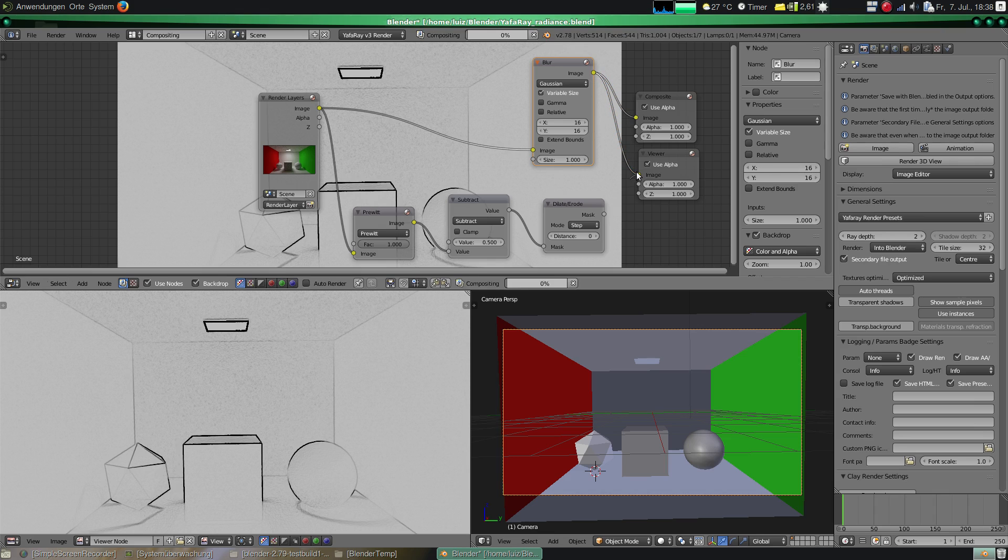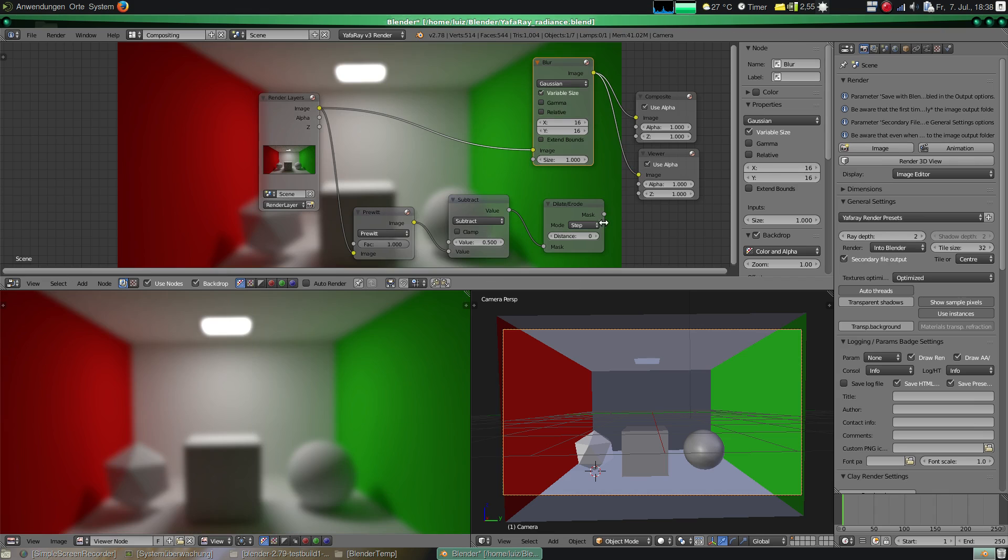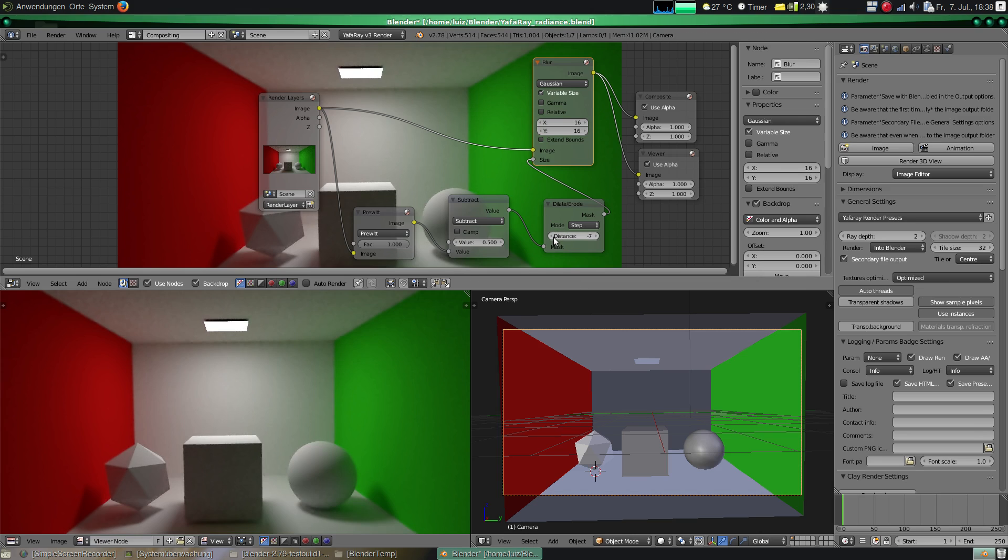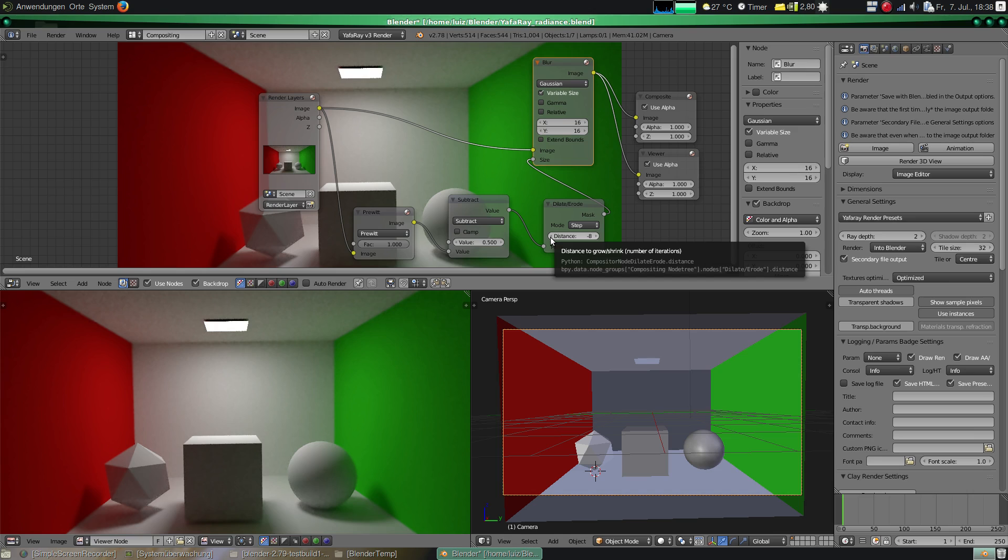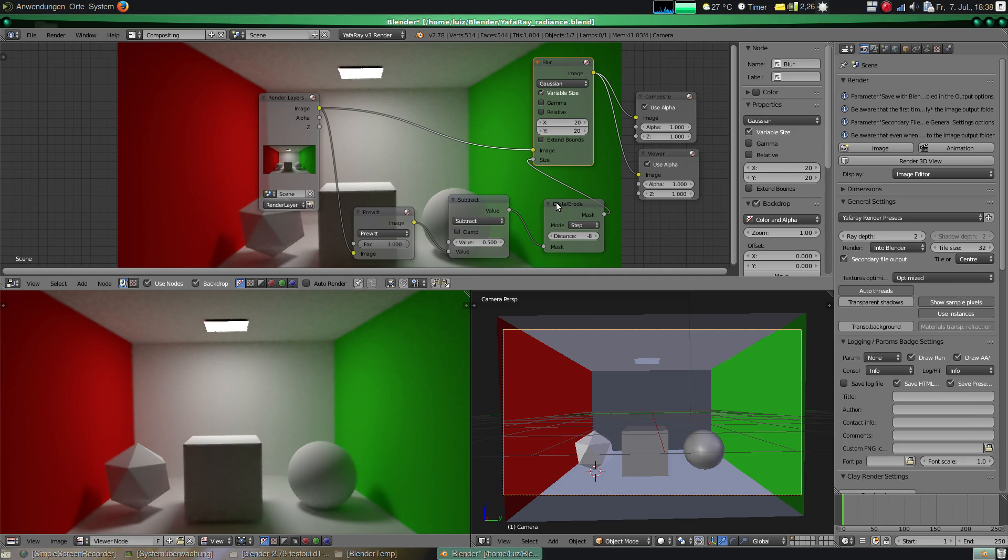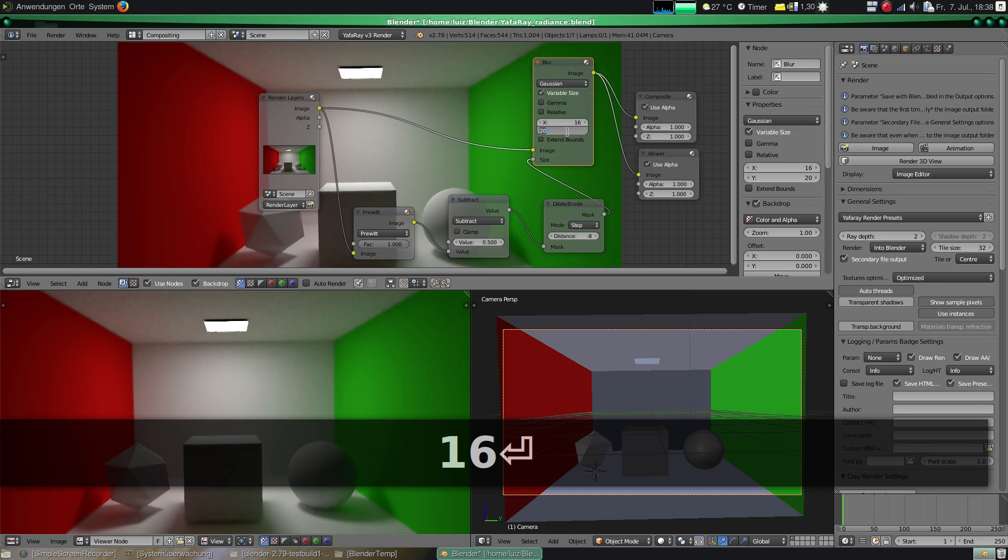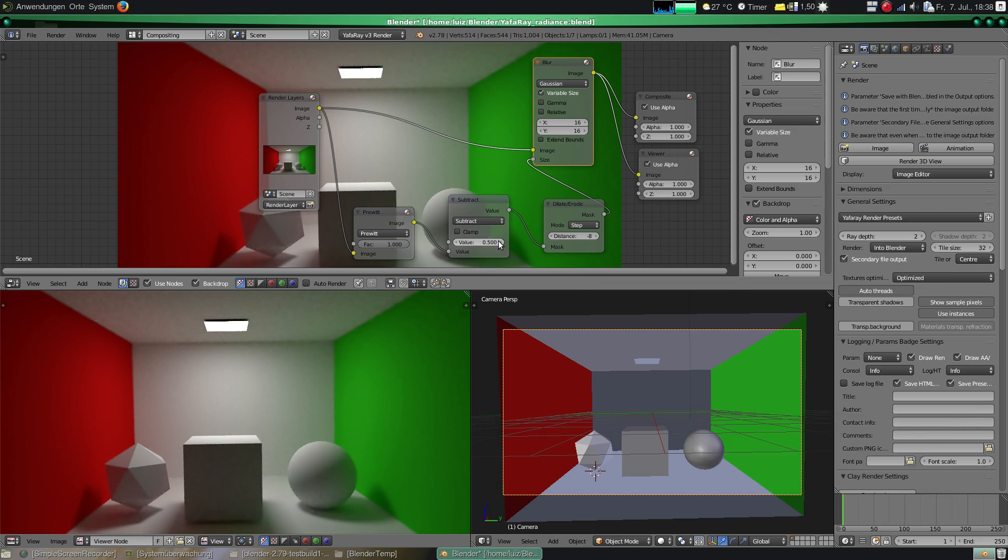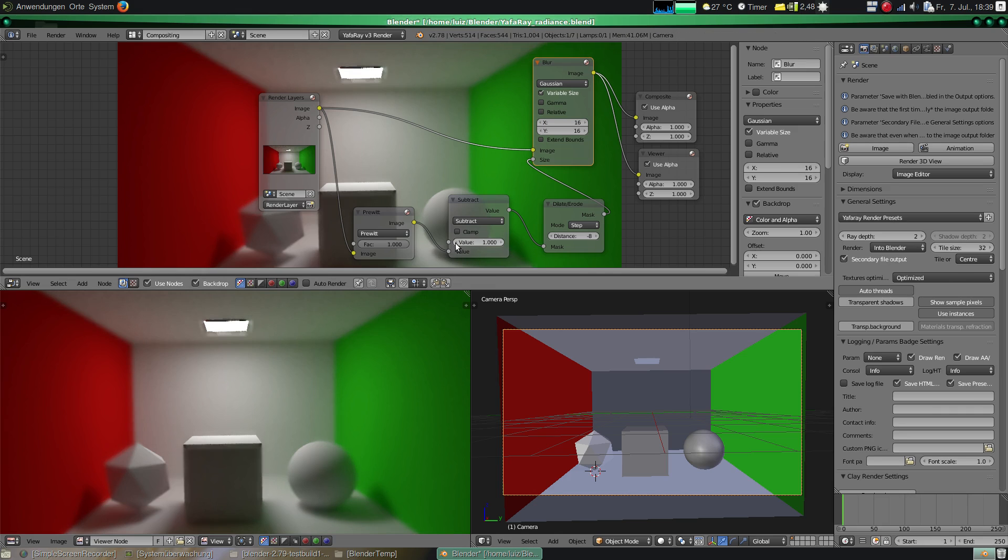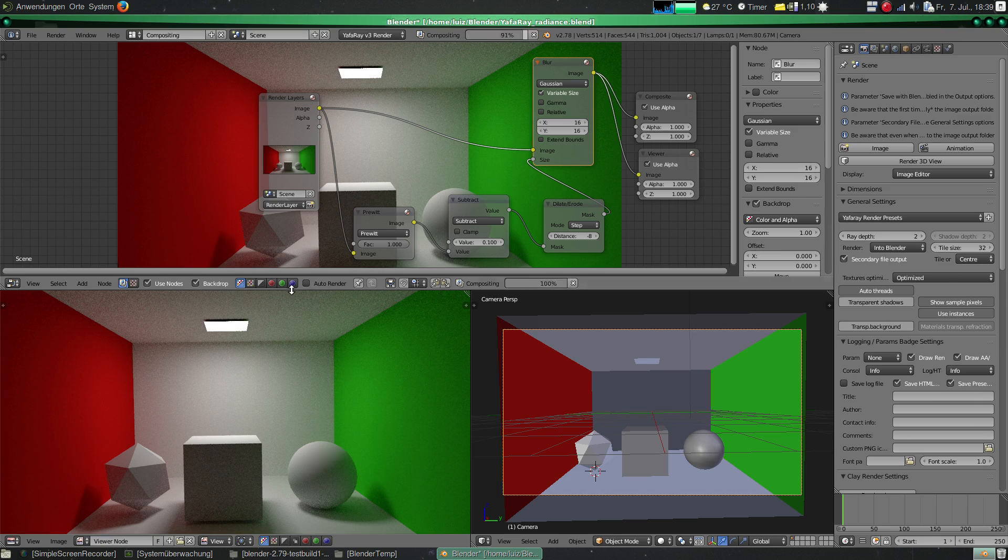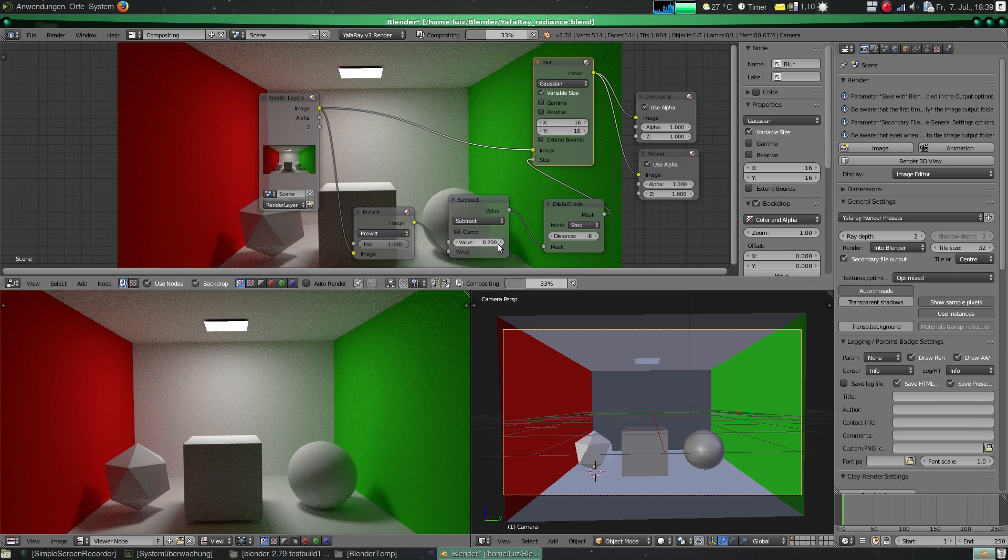Now let's go back to our blur. And we define the size of the blur by the output of this node. And that is the adaptive blurring filter. Now we can play with these values and see how they fit better in your scene. The secret of that is that we are using a filter to detect edges and selecting these edges to not be blurred. And what is not edge is going to be blurred.